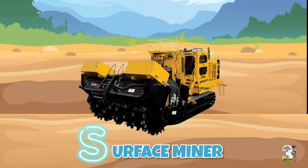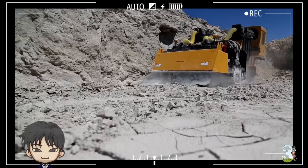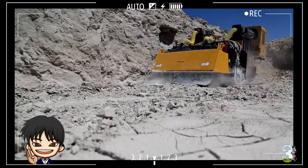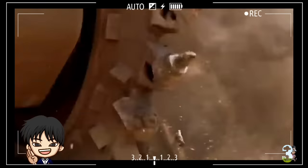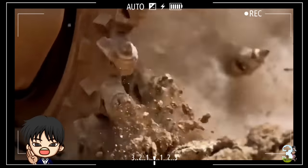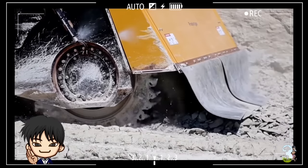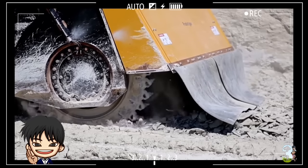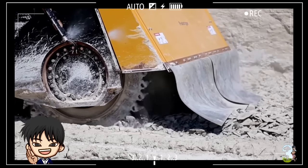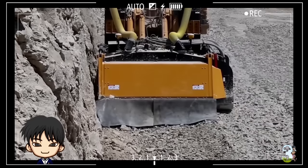S - Surface Miner. Alat berat ini berfungsi menggali dan menghancurkan permukaan tanah pada kedalaman tertentu untuk keperluan pembongkaran, penyiapan lahan maupun penggalian mineral.